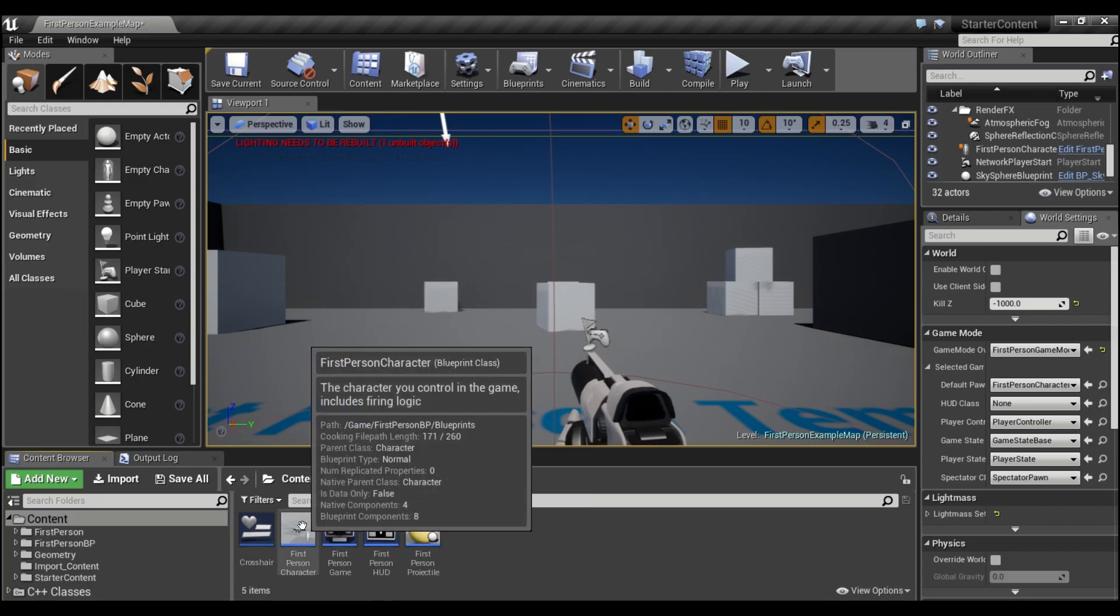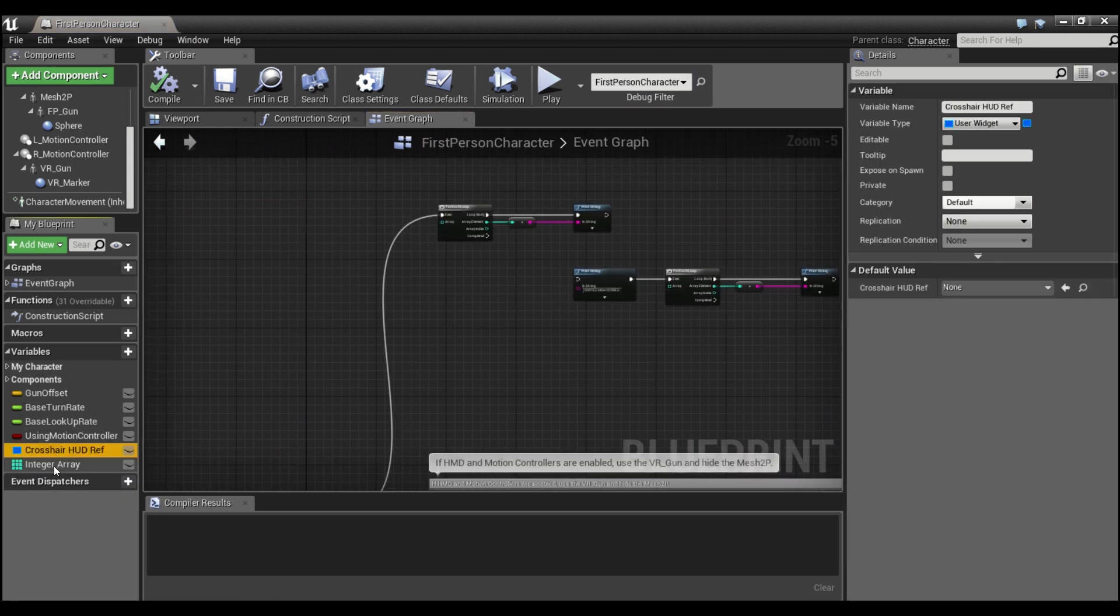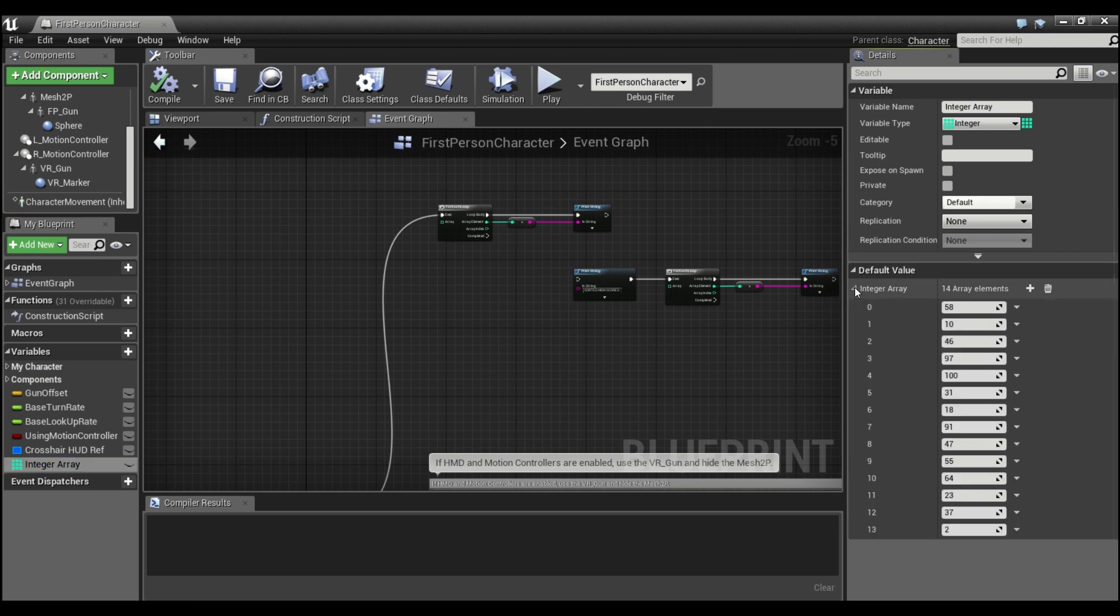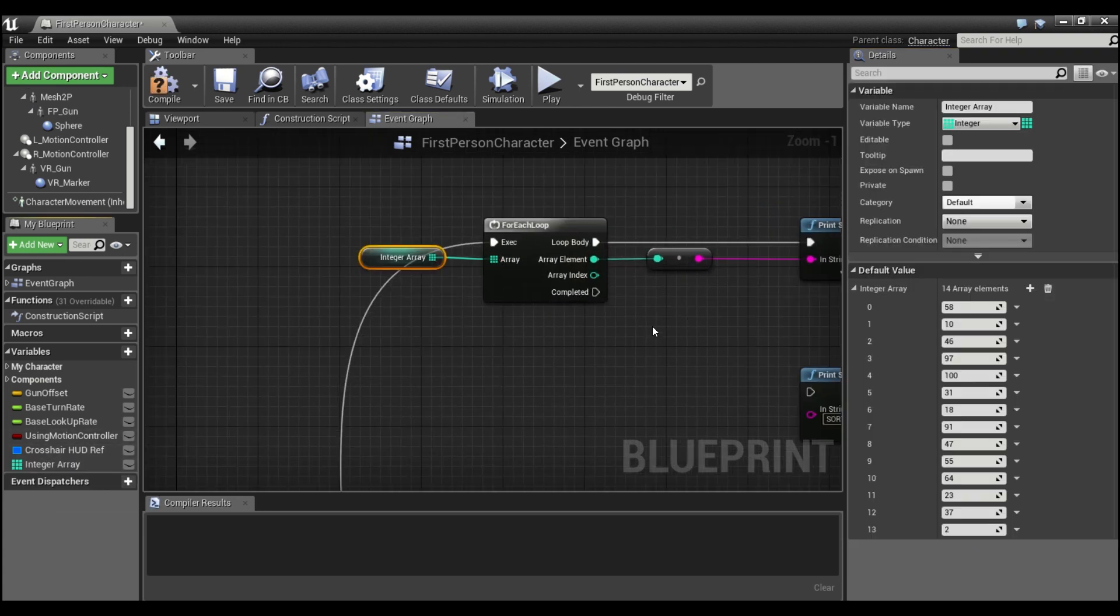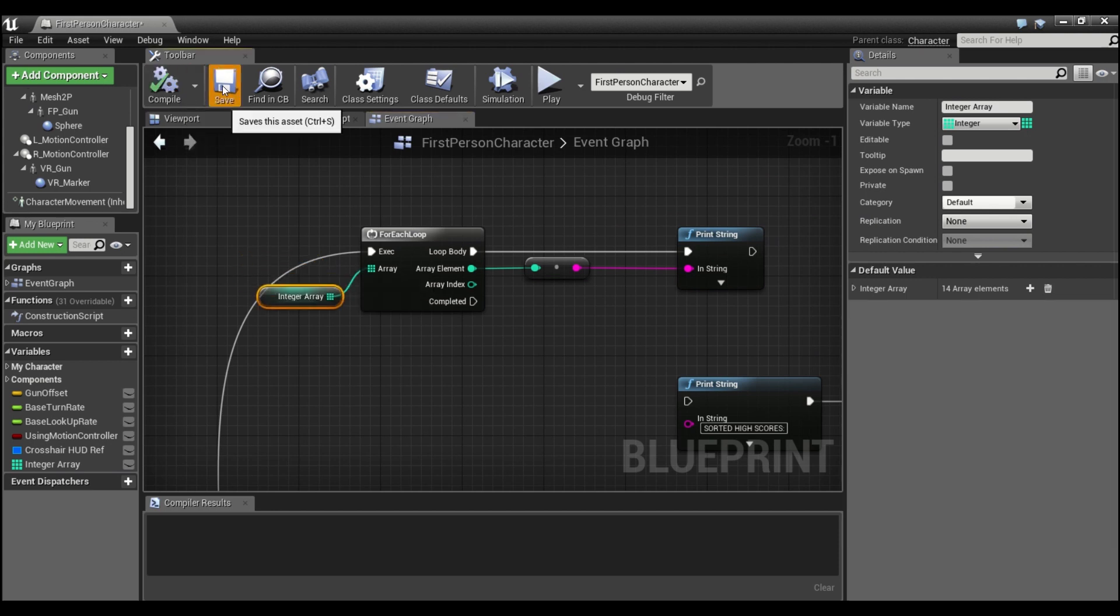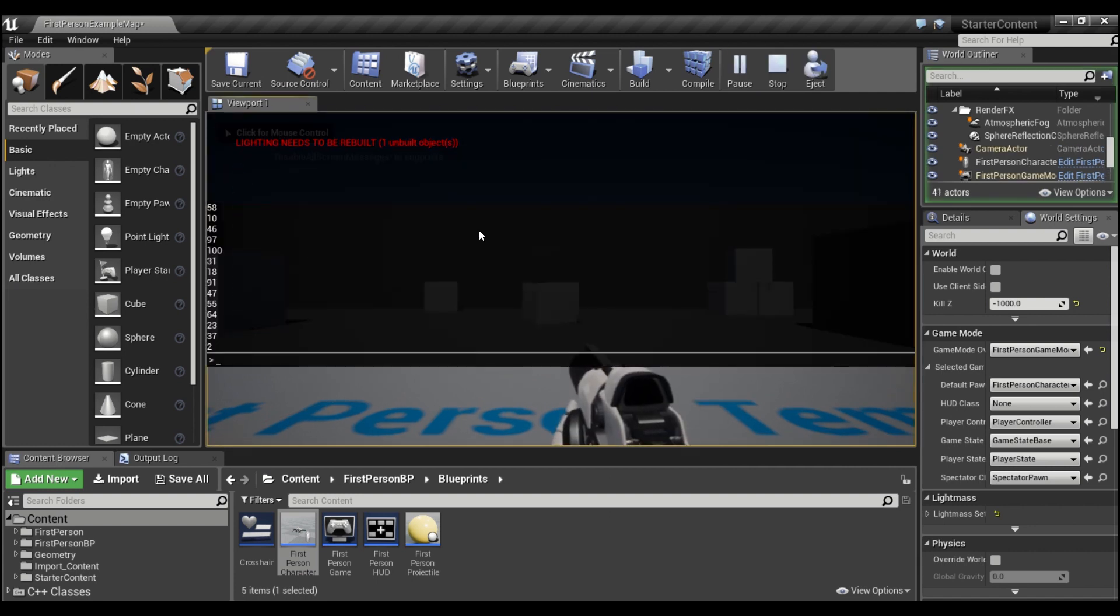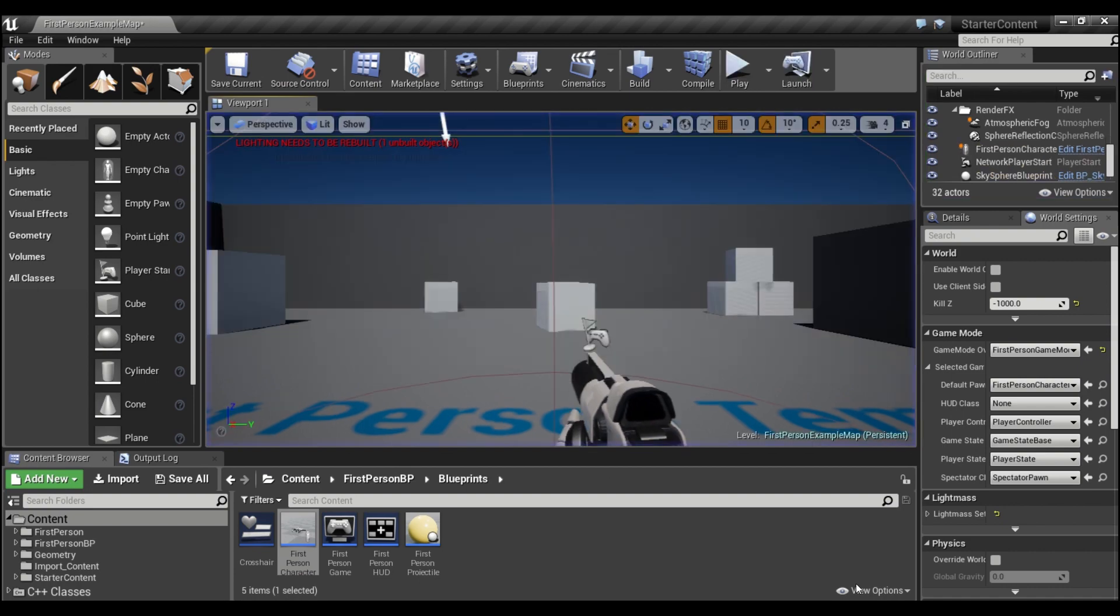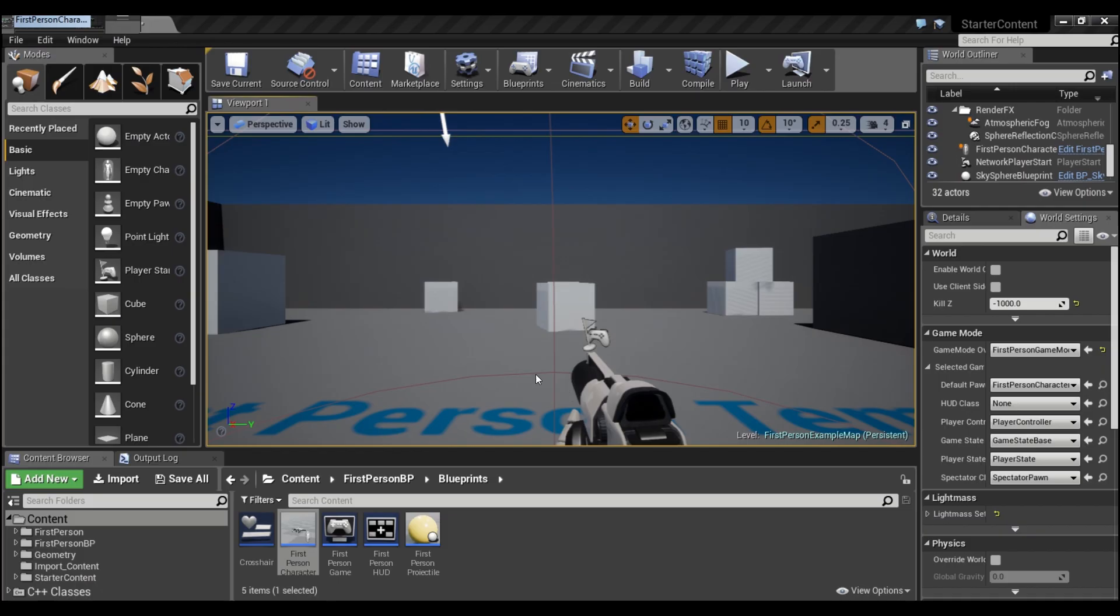Now we can hop back into our project. And I'll go into the first person character. And right in here, I have an integer array that I've created. And it just has 15 or 14 random numbers in here. And what I'm going to do is just hook this into a for each loop. And we'll print this out. So compile and save. We'll hit play. And you see, this is a random list of numbers.